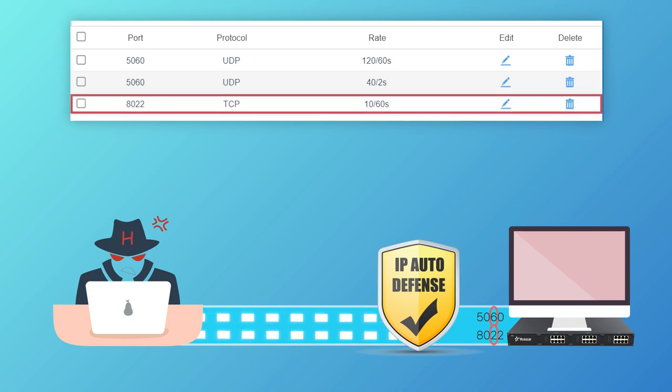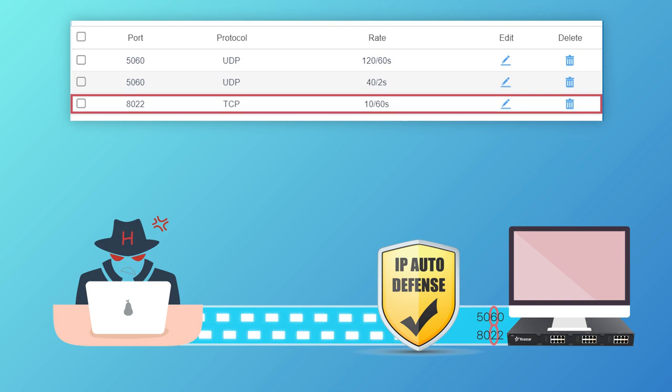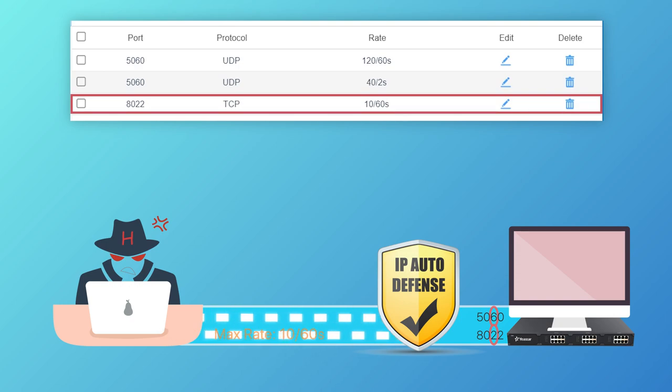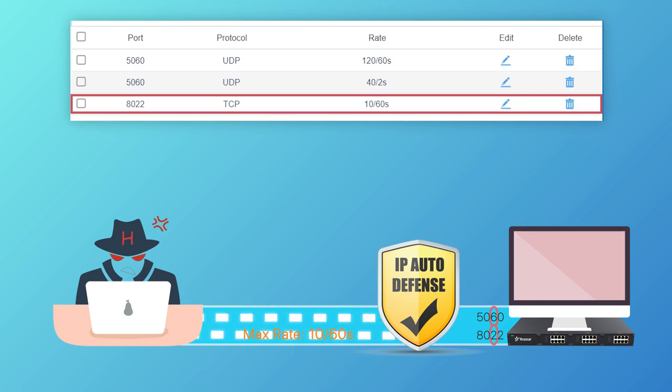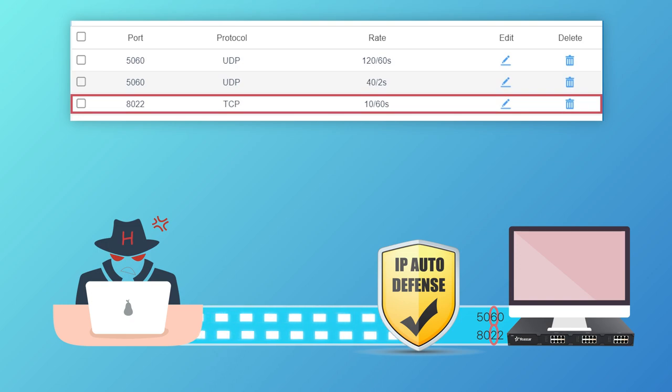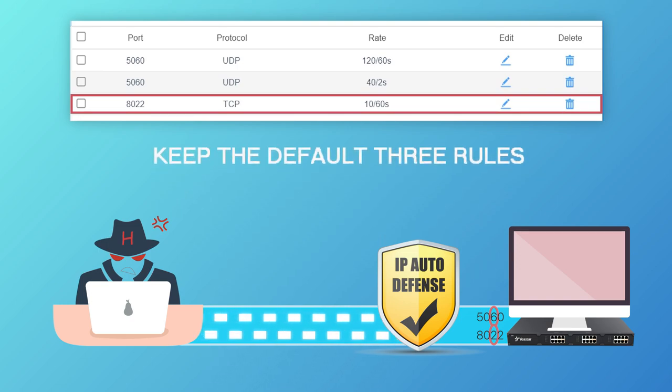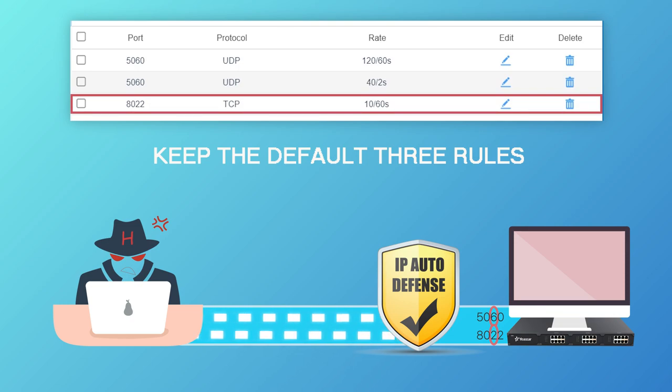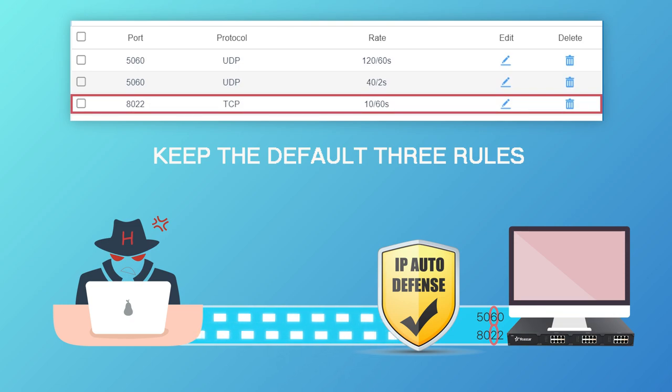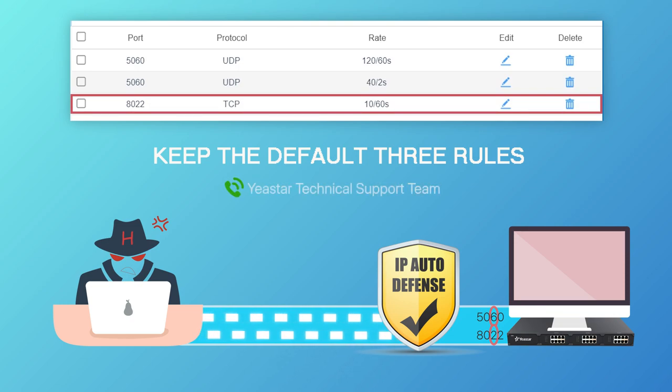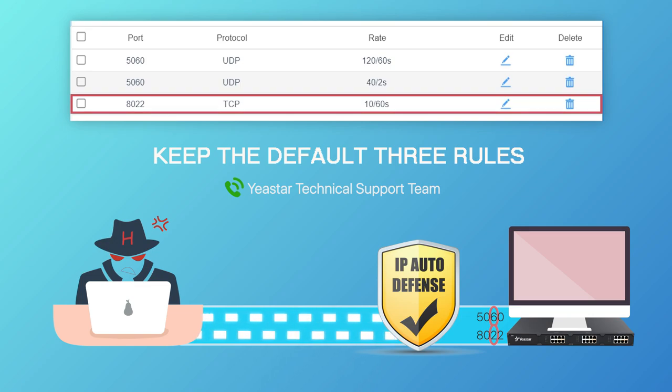Well, as for the last rule for port 8022, the maximum rate is 10 in a minute. As we recommend, it's better to keep the default three rules and not customize the rate. If you do want to edit the rate, please contact our technical support team and change it under the instructions.